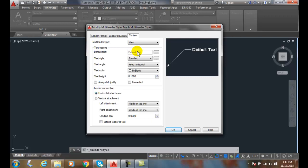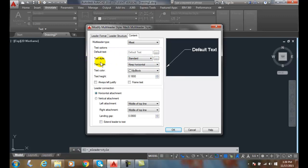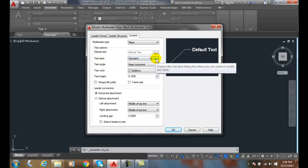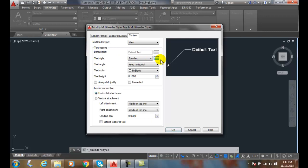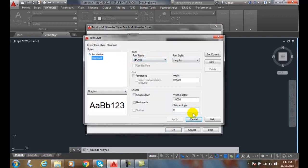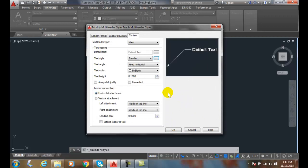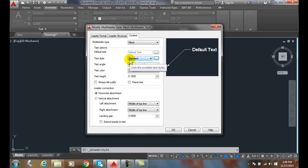We can also set the text style. We can pick our list and pick any text style we want that matches our typical text style for our company. We can also pick the picker button here and create a text style if we don't have one, and it will bring us right to our text style dialogue box. We typically want this text style to equal the same text style that we're using for our dimensions and our text.